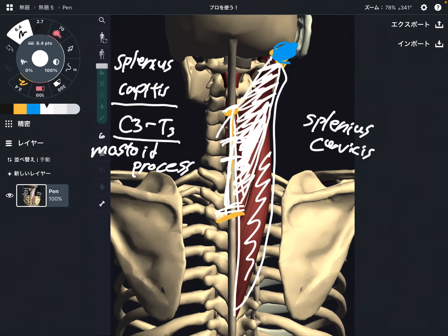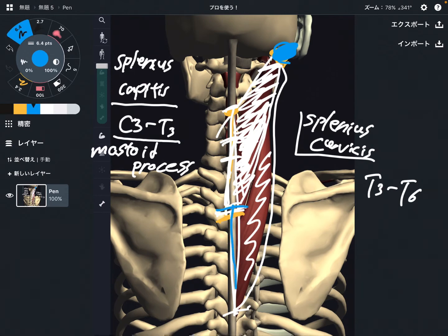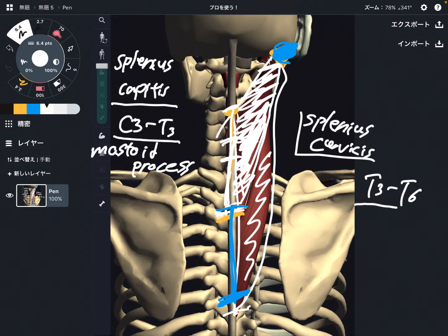Now let me explain the origin and insertion of splenius cervicis, because their functions are very similar. The origin of splenius cervicis is T3 through T6, about this area. Like splenius capitis, the origin of splenius cervicis varies depending on the anatomy book. In this video, I say it's T3 through T6.